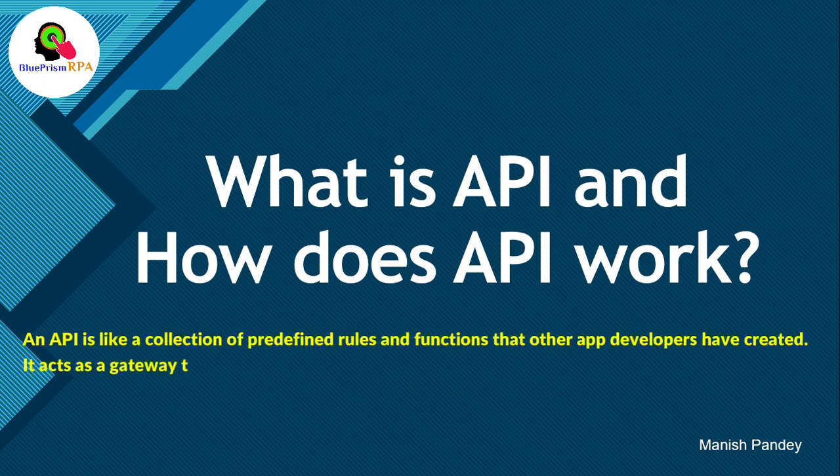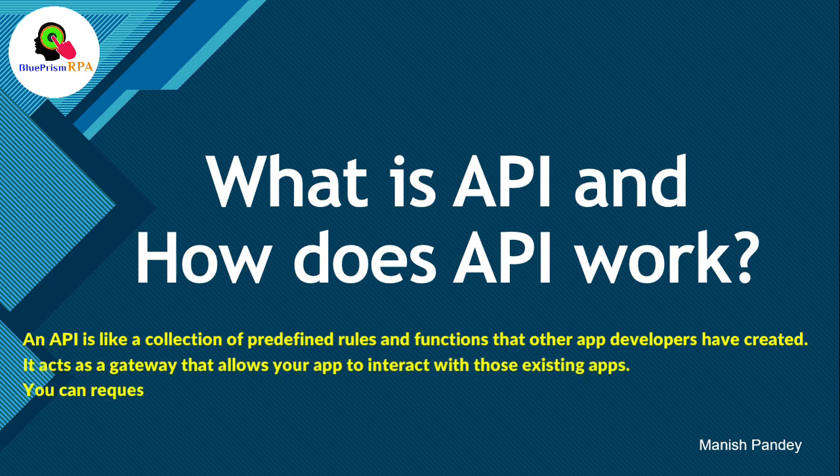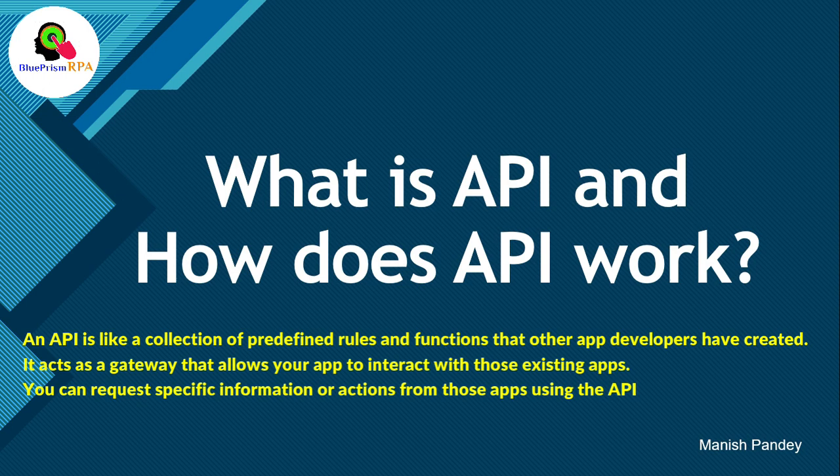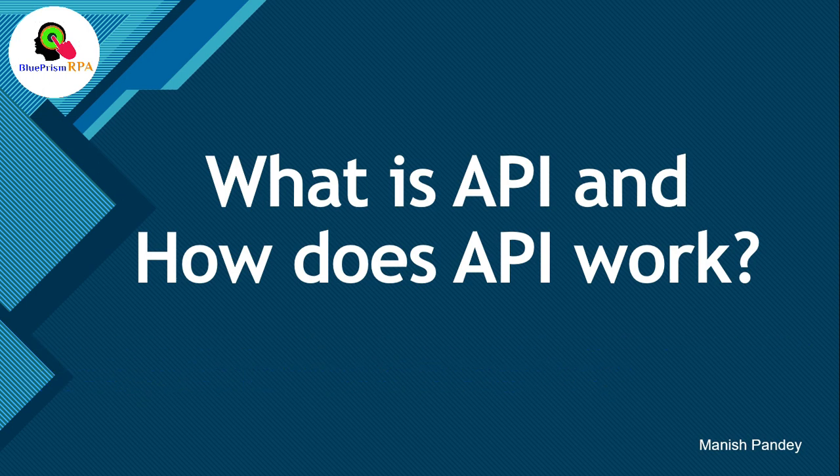So, an API is like a collection of predefined rules and functions that other app developers have created. It acts as a gateway that allows your app to interact with those existing apps. You can request specific information or actions from those apps using the API.